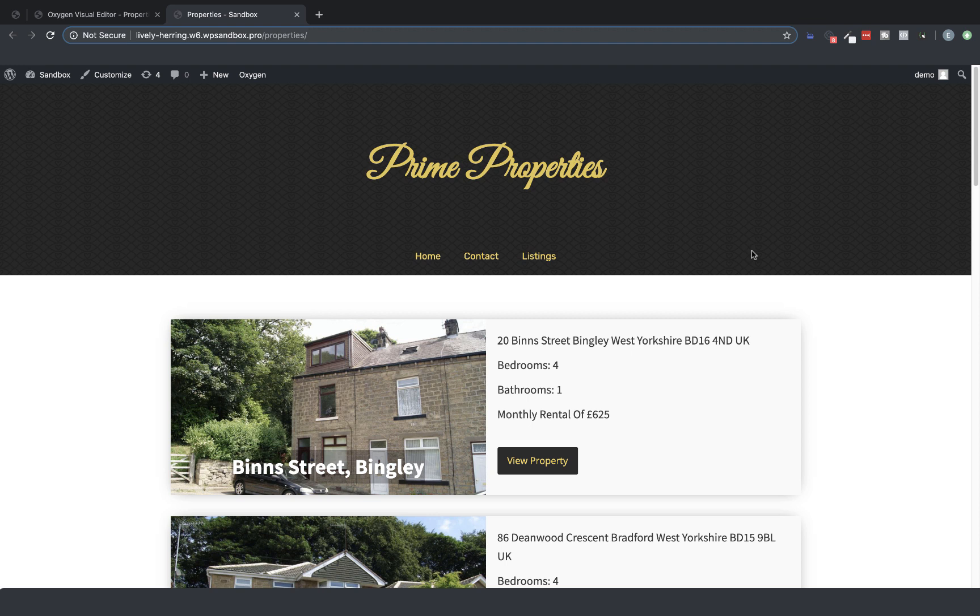The repeater element is a visual loop builder that allows you to loop through posts, pages, custom post types, or ACF repeater fields, and visually design their layout in Oxygen.